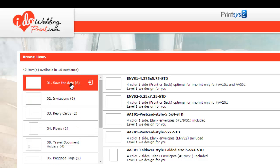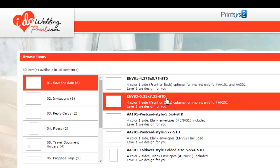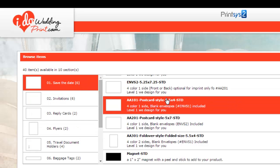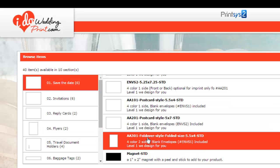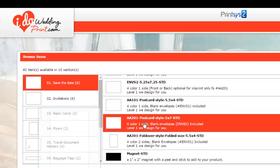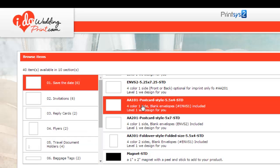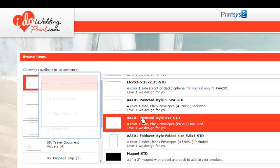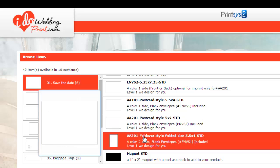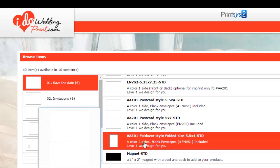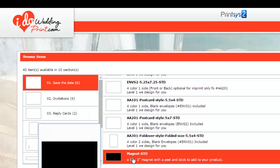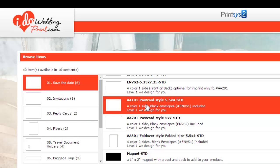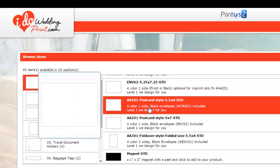If you go into each product, you'll notice the different styles we have. So an example on the save the dates, we have a small postcard, a large postcard, and a fold over card. And then we have a magnet that you can add to either of the postcards. Now if you read, make sure you read everything. It has a full description. Blank envelopes are included.